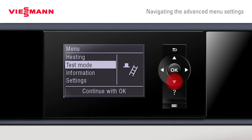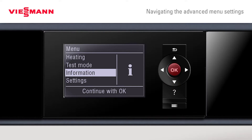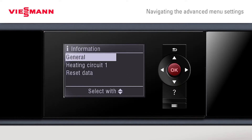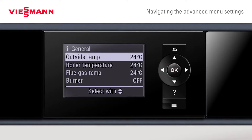We can also scroll to the information section, where we get an overview of what's happening with the boiler. The installer can do a quick check and see the outside temperature, flue gas temperature, and whether the burner is on.